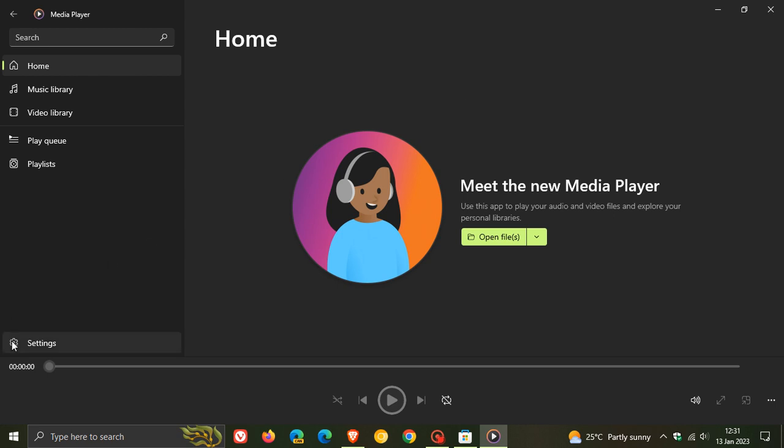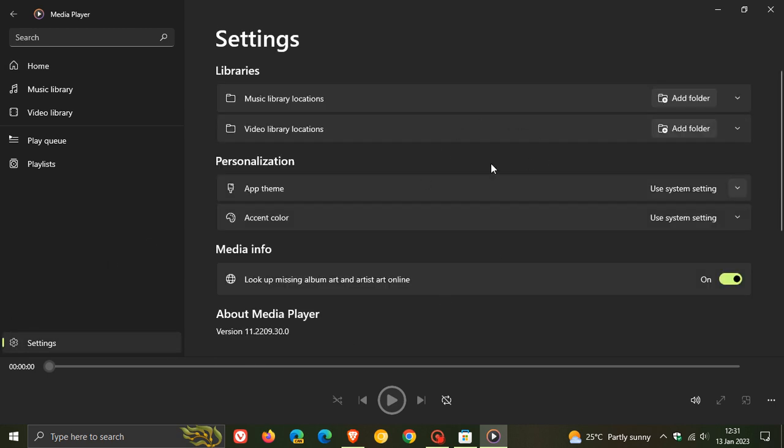The settings have been updated where you can manage your music library locations, video library locations, your app theme which supports light and dark mode, accent color, and you can look up missing album art and artist art online as well.